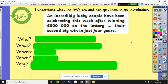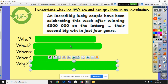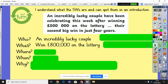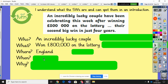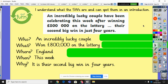OK, welcome back — hopefully you found the who. Have a look at your answers and see if they match. Who: an incredibly lucky couple. What did they do? They won £800,000 on the lottery. Where: it doesn't give a precise location, but since it's £800,000 I'm guessing it would be in England. When: it says 'this week,' so we do have a when. Why is it important? Because it was their second big win in just four years — lucky them! Have a look at your work; if you didn't get the same answers, correct it now.